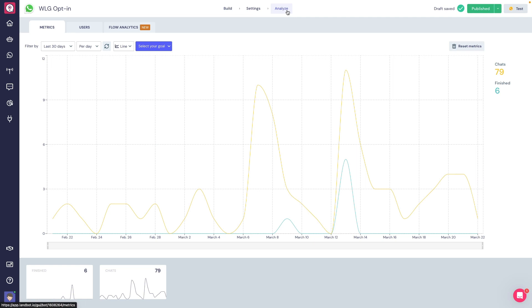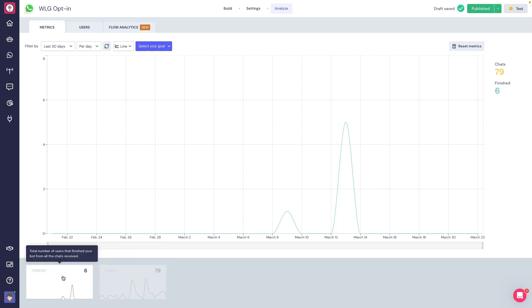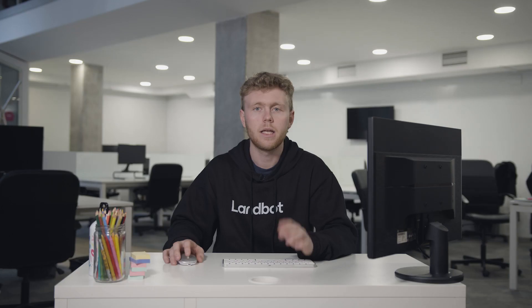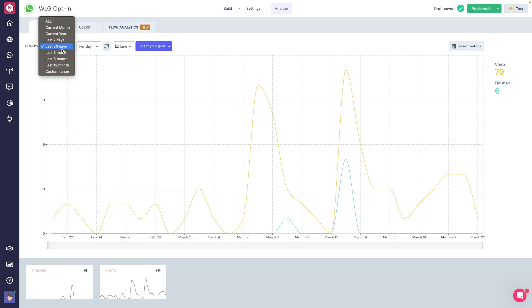Here we will find three different tabs. First is the Metrics tab. Here we will find basic information about our chatbot. The number of users that started a conversation with the bot. The number of users that reached the end of it. Keep in mind that chatbots can have several endings. They are all counted here. We're able to filter by data range and time frame.